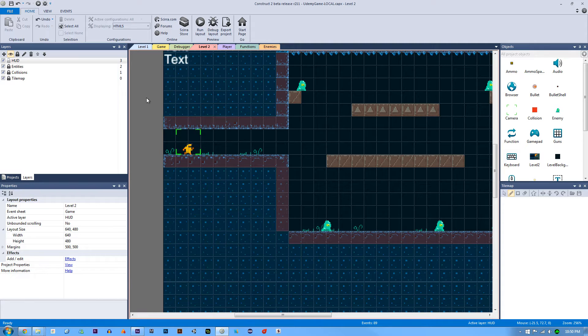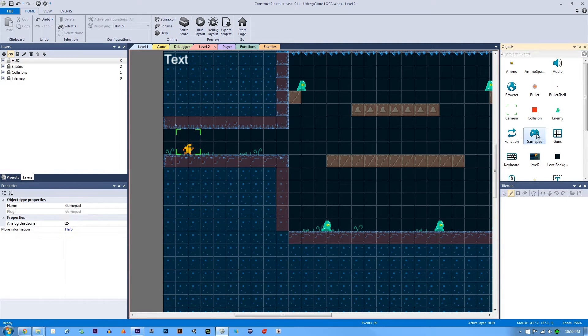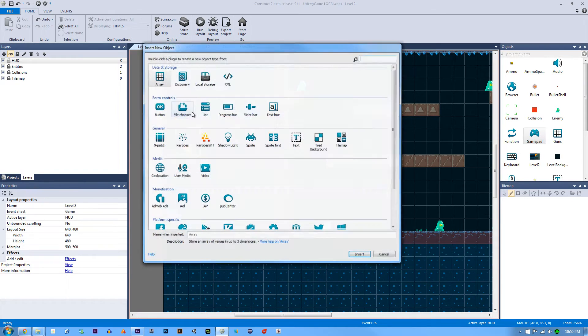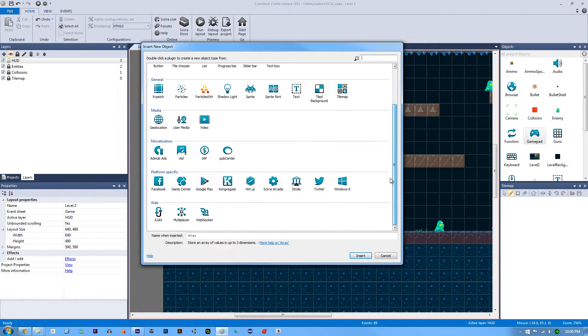So the first thing we're going to do is make sure that you have your gamepad plugged into your computer, that one's obvious. The next thing is we have to add the gamepad object to our project. Just double click and type in game object or scroll down and it'll be right around here since I already have added it.